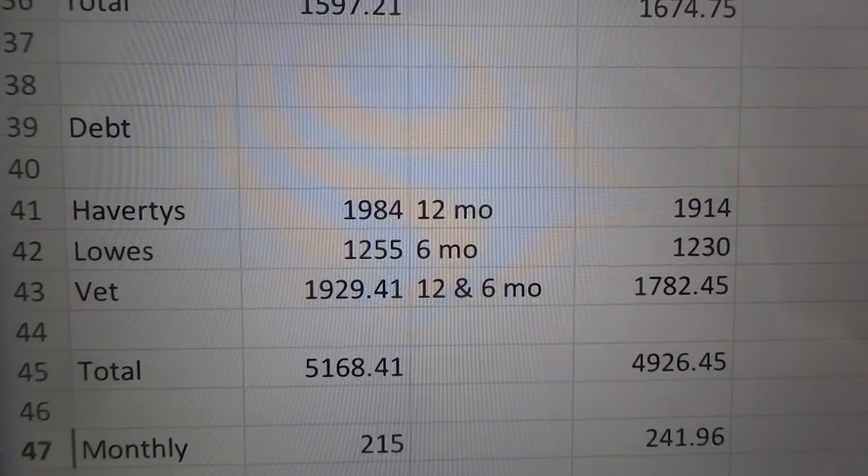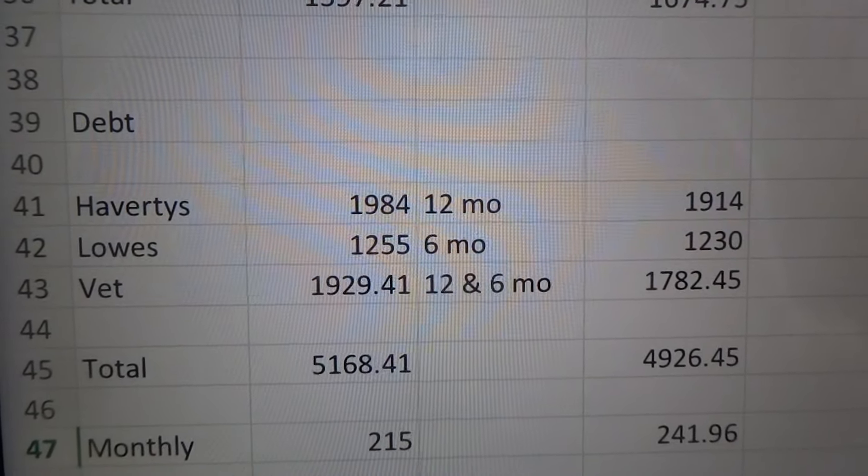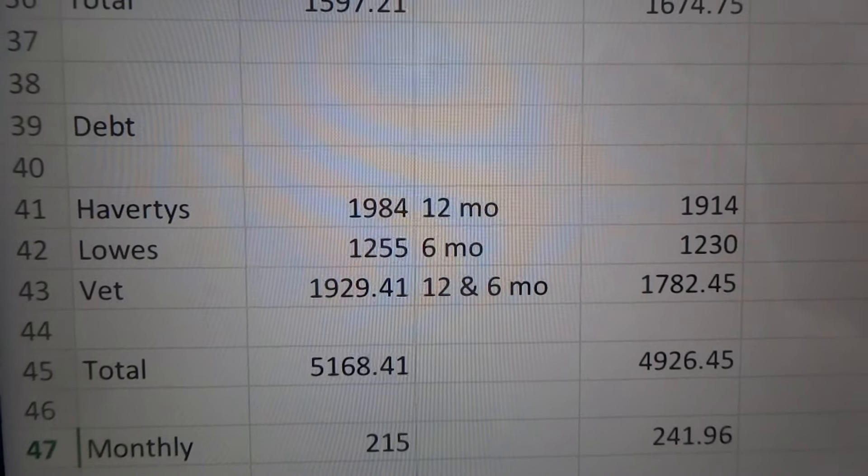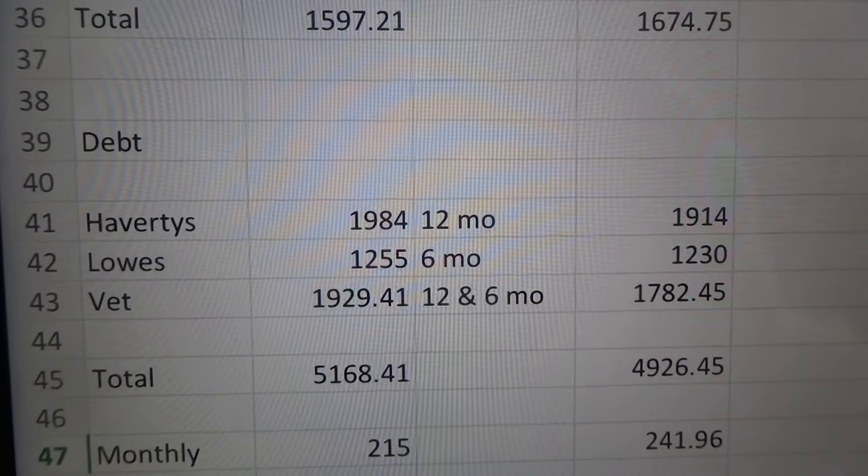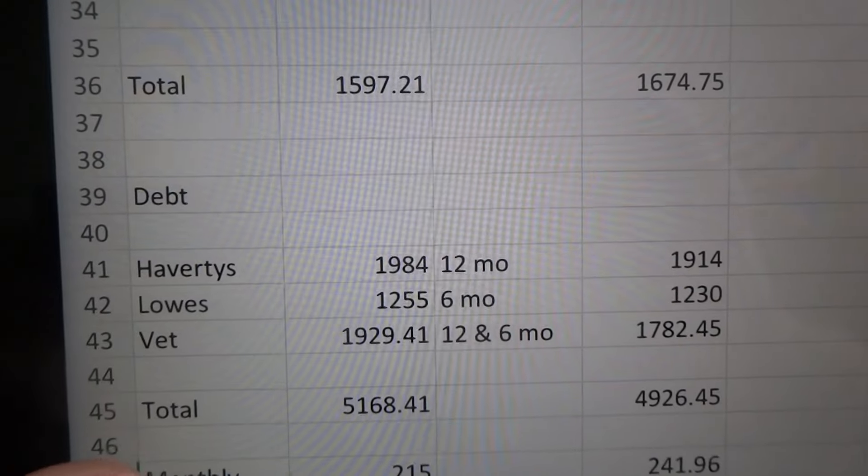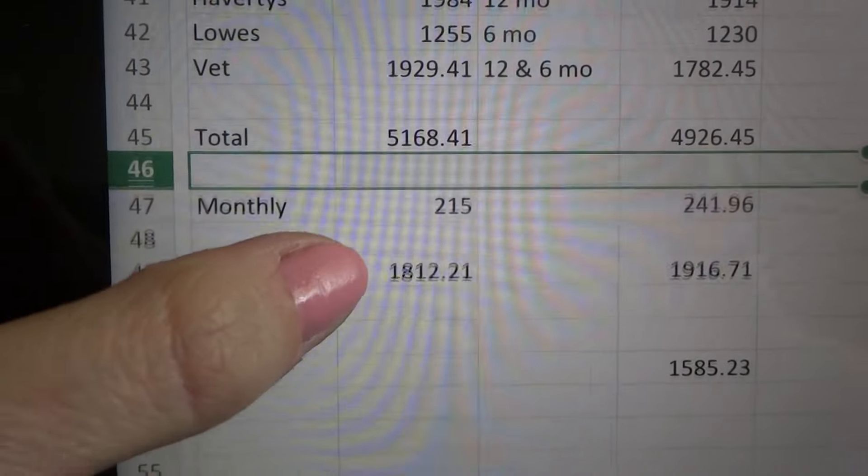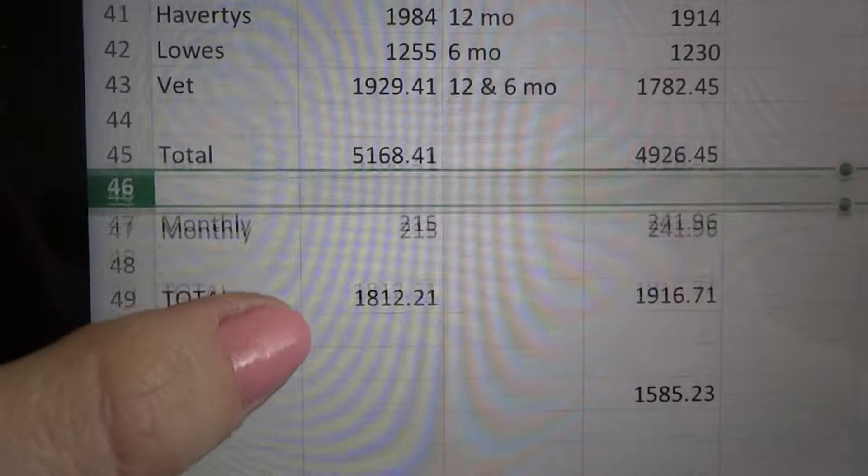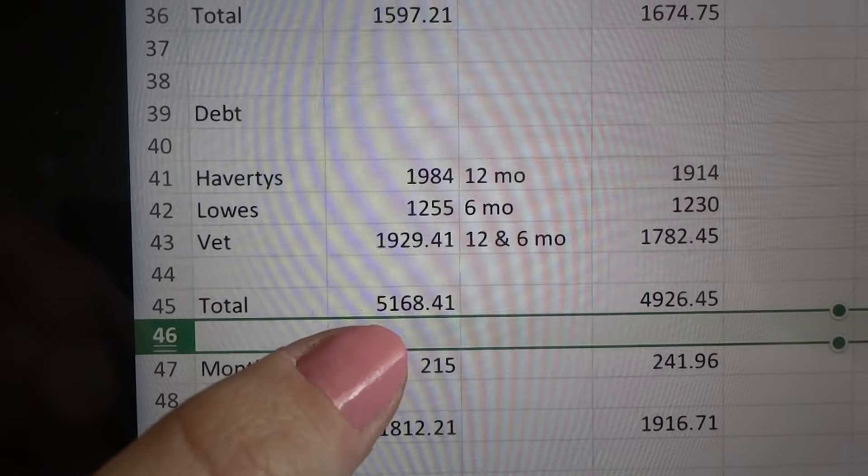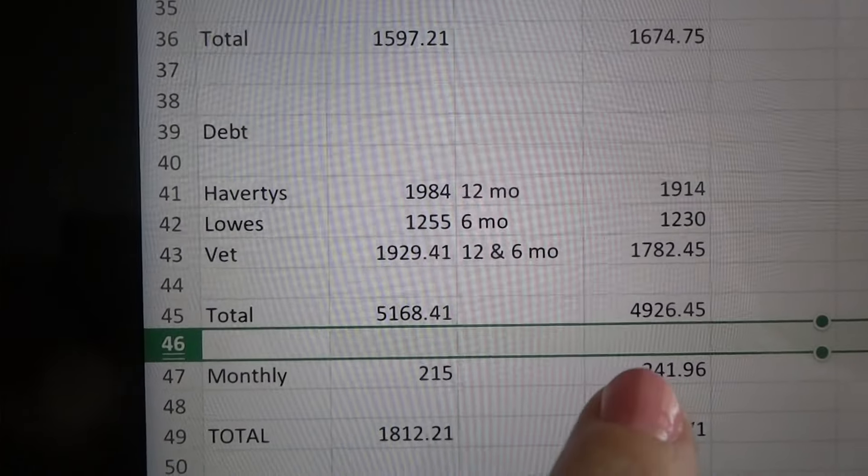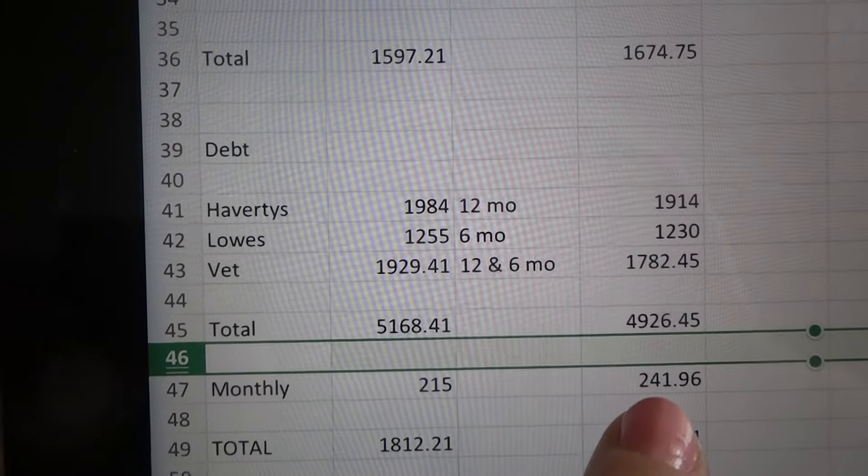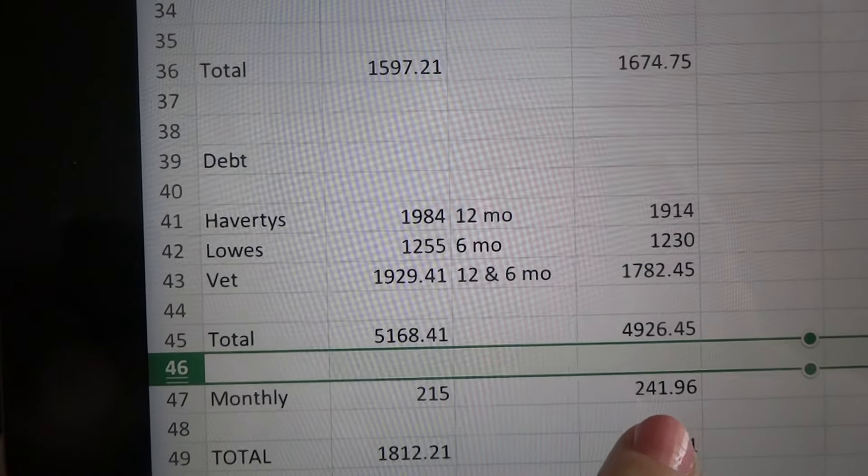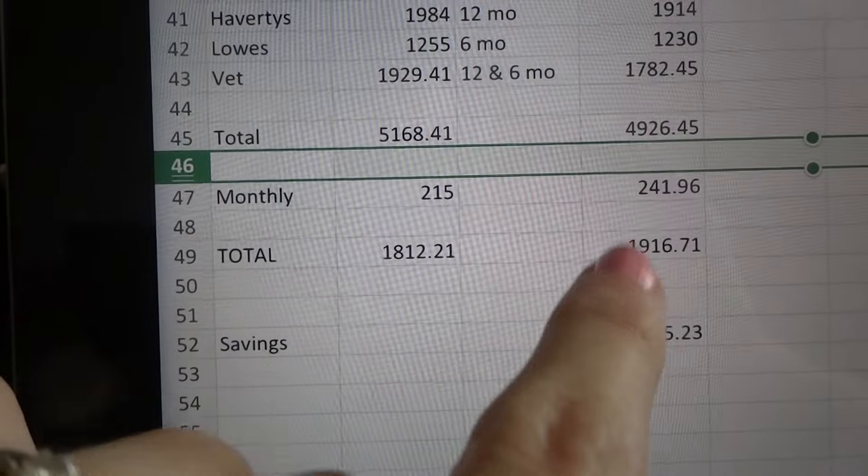That's why we decided to do that on a credit card so we didn't have to do it all at once, but it is at no interest also. So we will pay that off in that time period. And then you can see the total of what our debt is that we owe. And then this is after we paid it, this is what we paid down for this month and our payment that we made for this month for our debt.